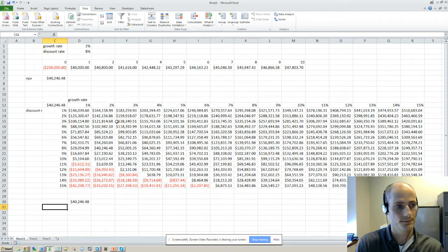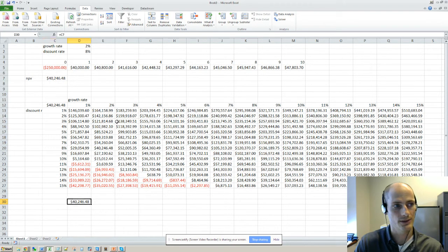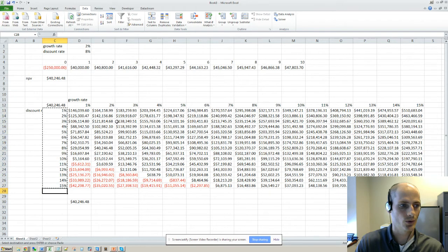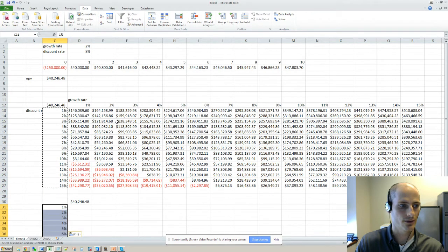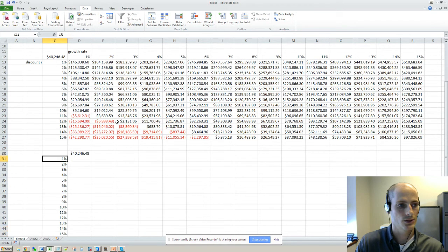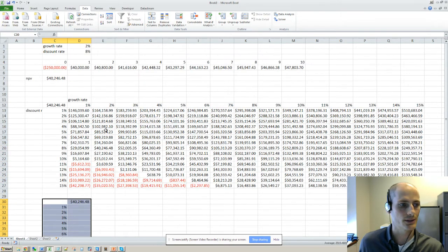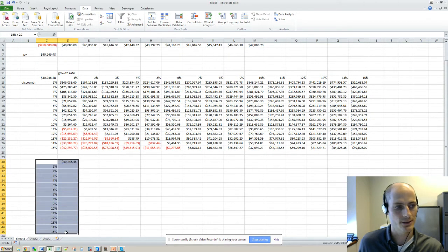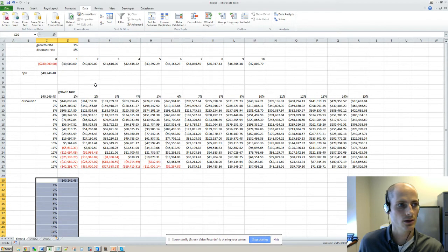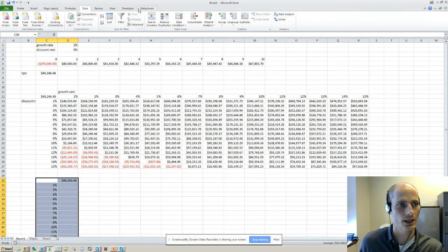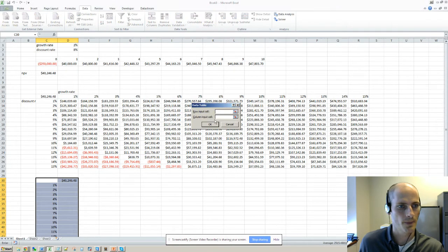So it's the same deal, you reference the NPV equation here, but here we're just going to have one variable. Let's see if I don't screw this up. So yeah, we select this area here, and what do we decide? We're going to vary discount rate only. So we go data table, what-if analysis data table.